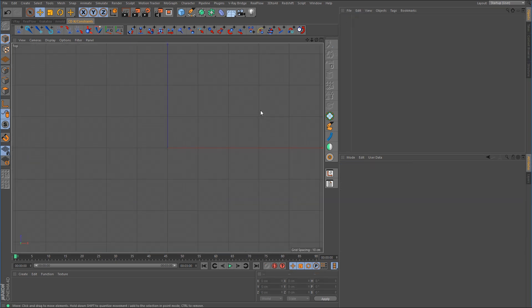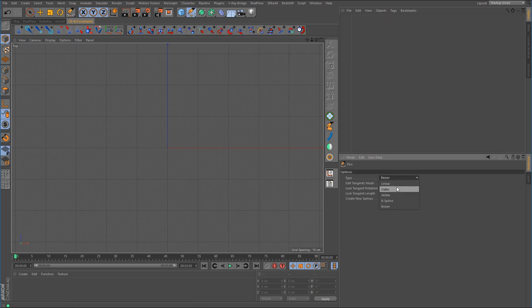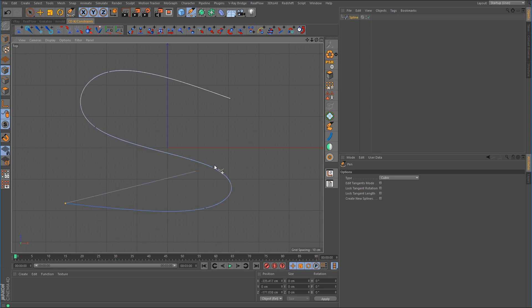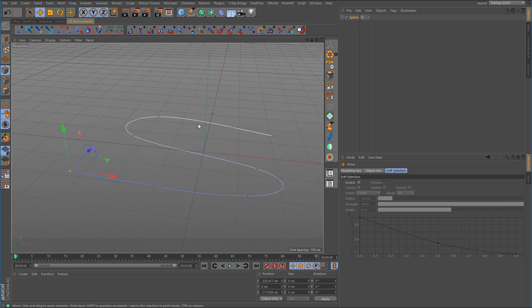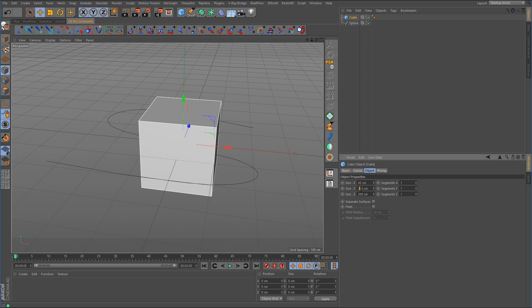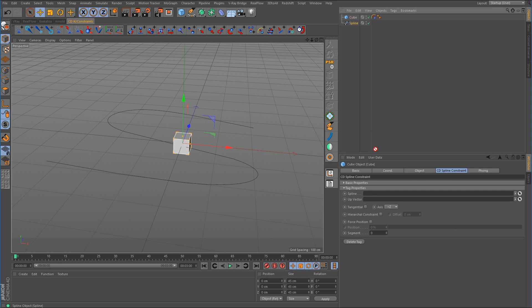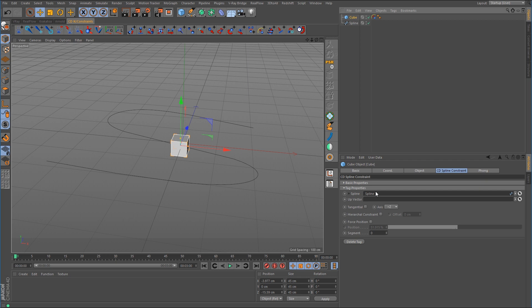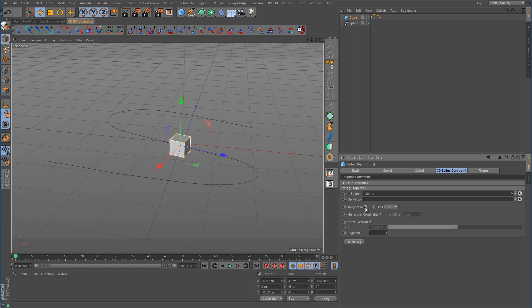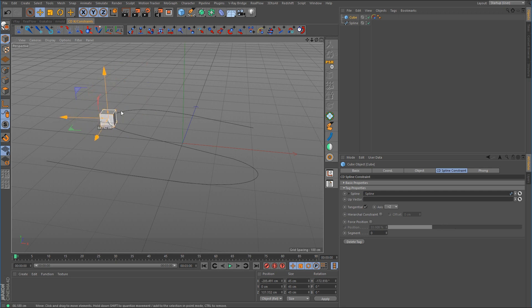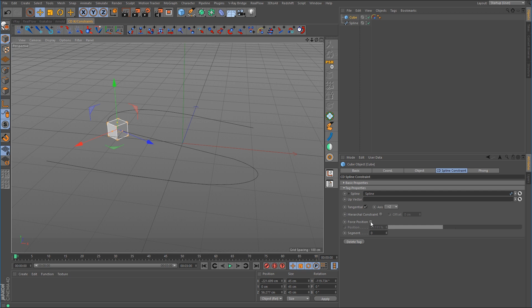I'm going to go to a top view and draw out a quick spline with the Pen tool, set it to Cubic, and draw out a little S-shape. We'll use a cube again and shrink it down. With the cube selected, I'll add the CD Spline Constraint, go into it, drag the spline into the spline link box, and activate Tangential. If you don't enable Force Position, you can select the object and push it around using the axis handles.